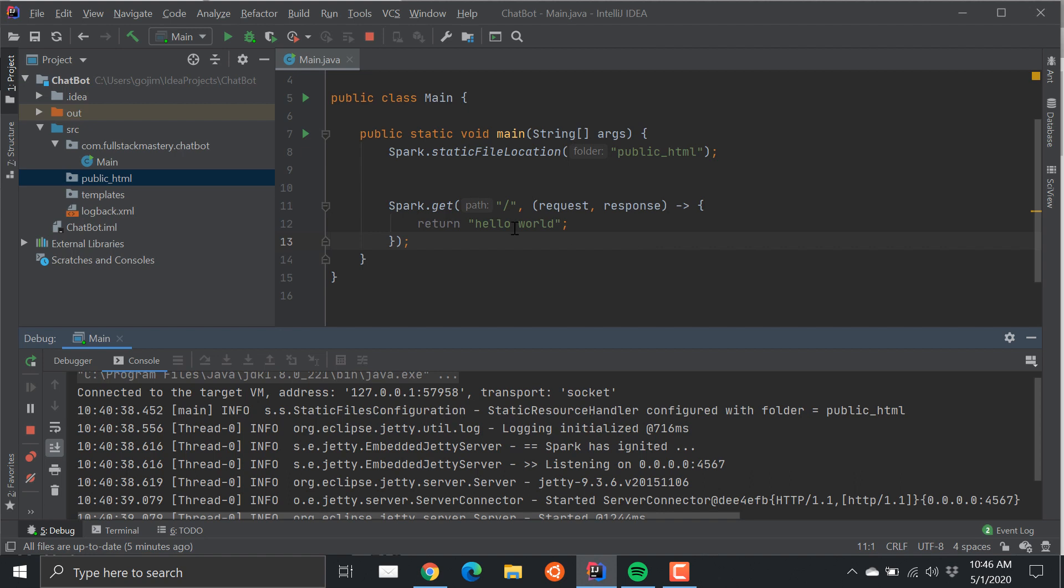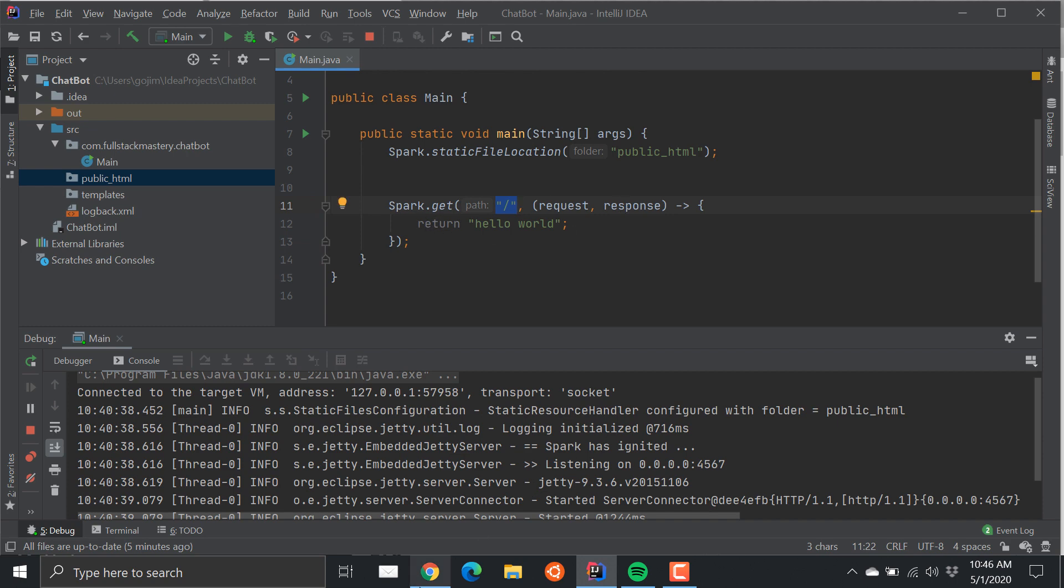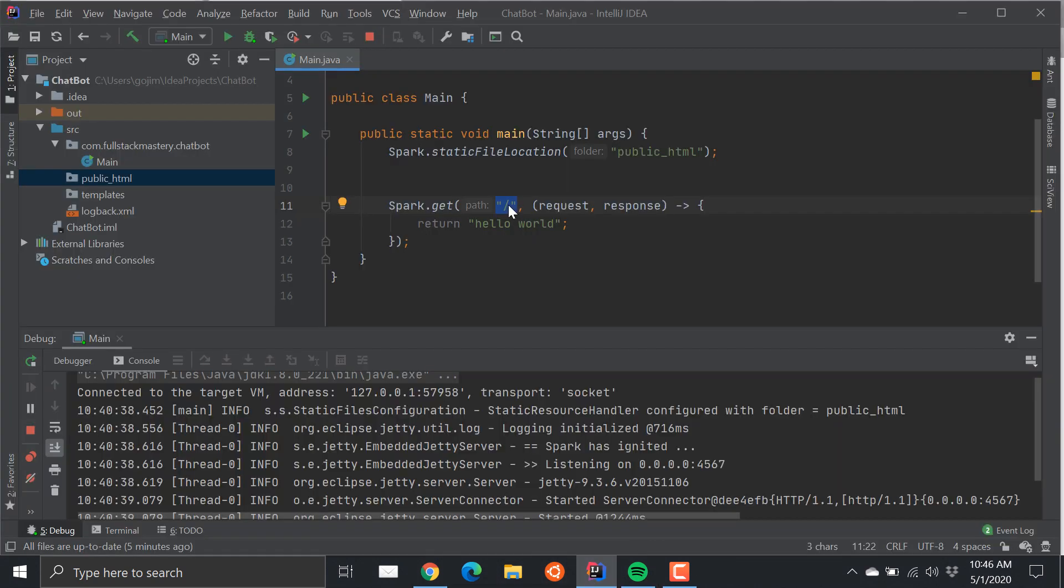I already created a route to the front page which is handled by this route slash, and right now it just returns hello world. So you can see here that I'm going to this port 4567, which is running the Jetty server. The Jetty server is listening on this port, and that's why we can actually navigate to it.